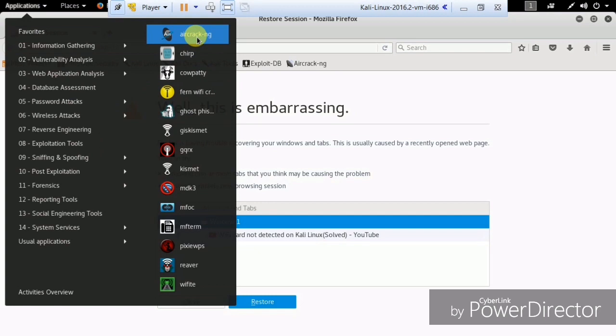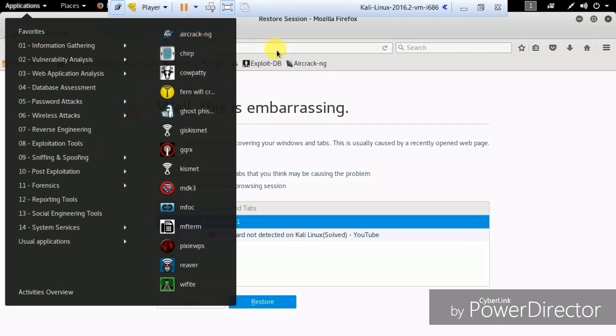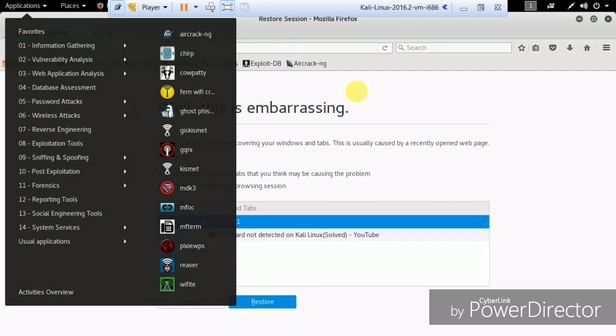All the required Kali Linux tools are present here, so you don't need to download them separately. You can see aircrack-ng, which you can use for hacking WiFi networks. These are the best hacking tools and you will find them pre-installed in Kali Linux.